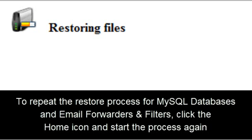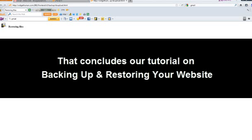To repeat the restore process for MySQL Databases and email forwarders and filters, click the Home icon and start the process again. That concludes our tutorial on backing up and restoring your website.